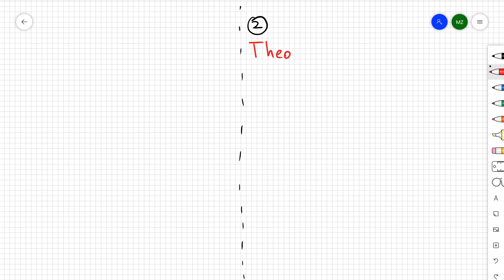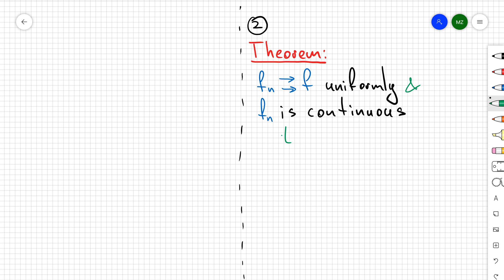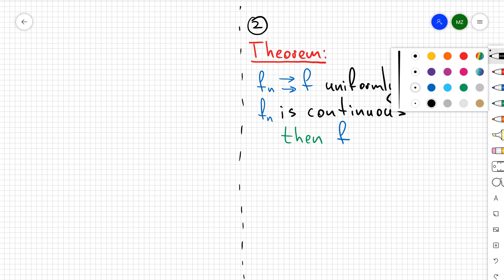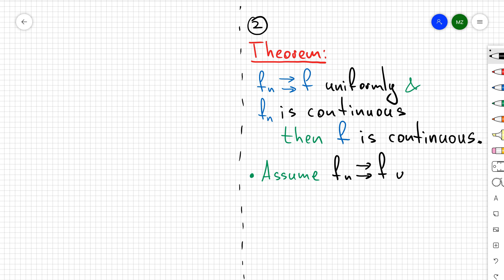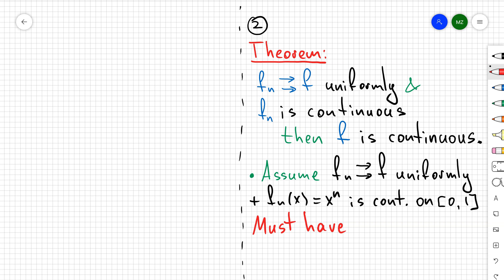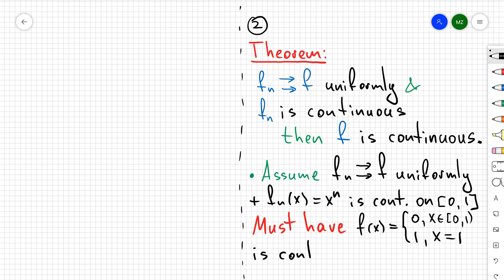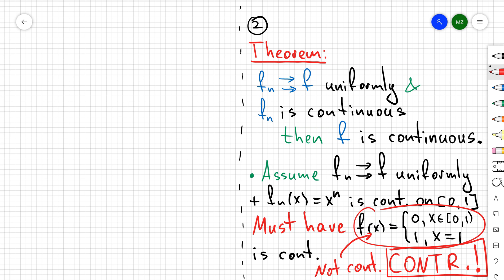For the second example, we can use a powerful theorem: if a sequence of functions converges uniformly to f, and each f_n is continuous, then f must also be continuous. Assume for contradiction that f_n = x^n converges uniformly. Since x^n is a polynomial, each f_n is continuous on [0, 1]. By the theorem, f must be continuous. But f is the piecewise function equal to 0 on [0,1) and 1 at x = 1, which is not continuous — a contradiction. Therefore, f_n = x^n is not uniformly convergent.